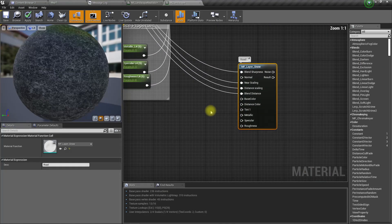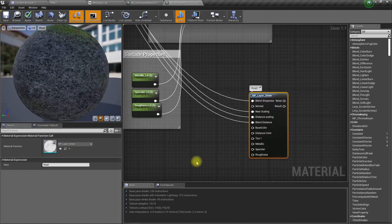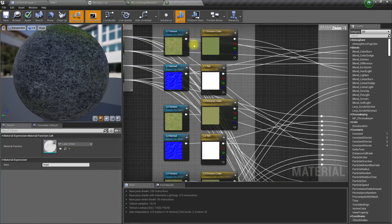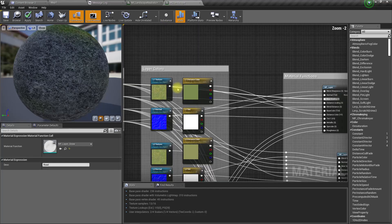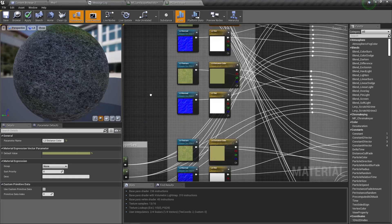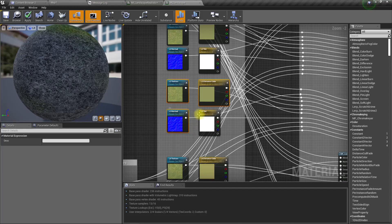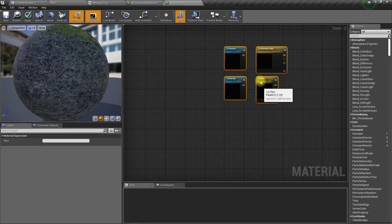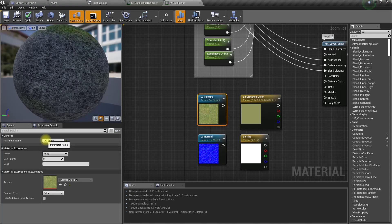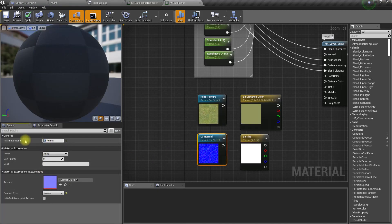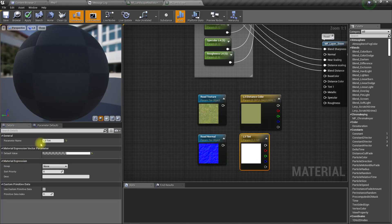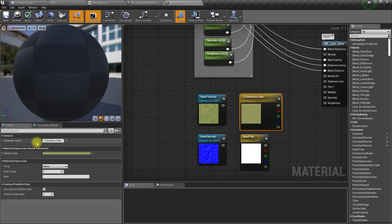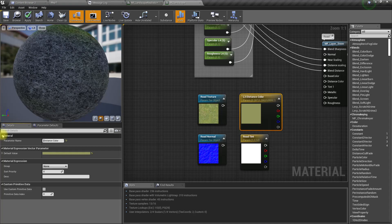Now for the normal, base color, and distance color, I'll create new parameters. For the textures, I'll select these four nodes and duplicate. I'll rename them: road texture, road normal, road tint, and road distance color.